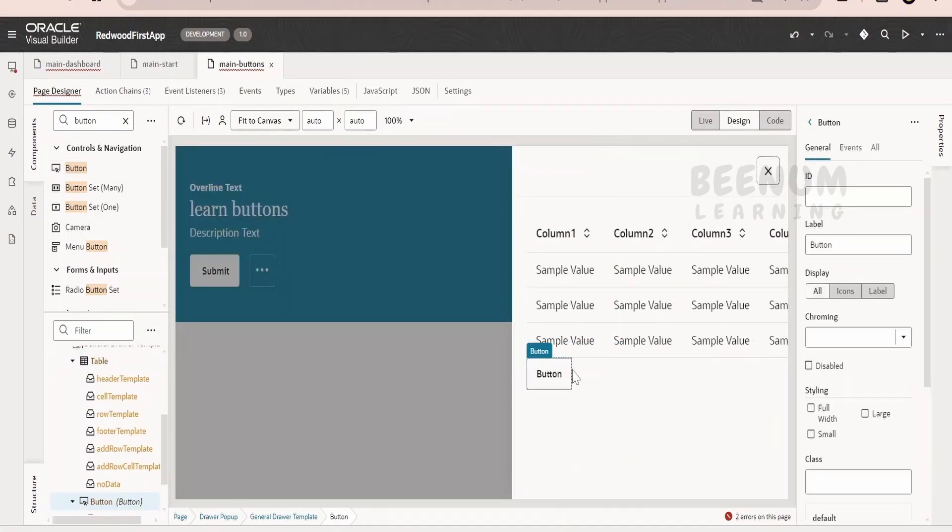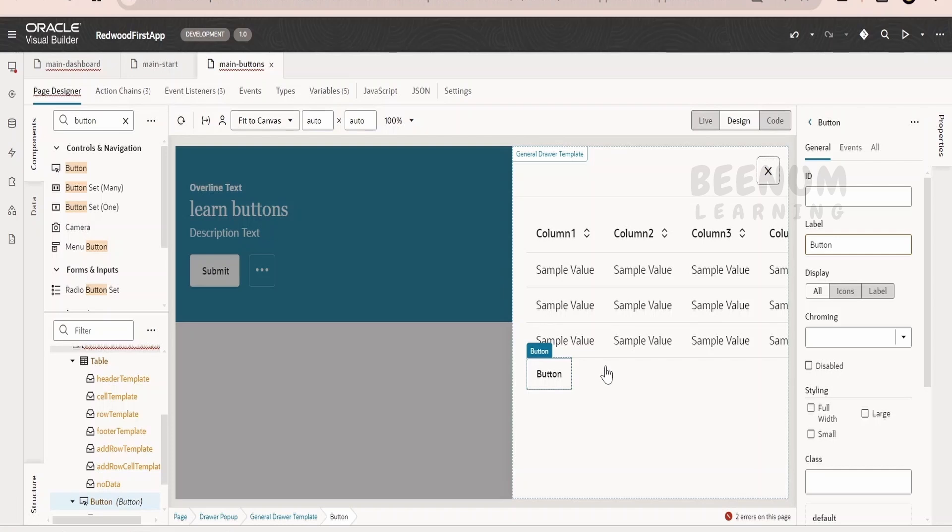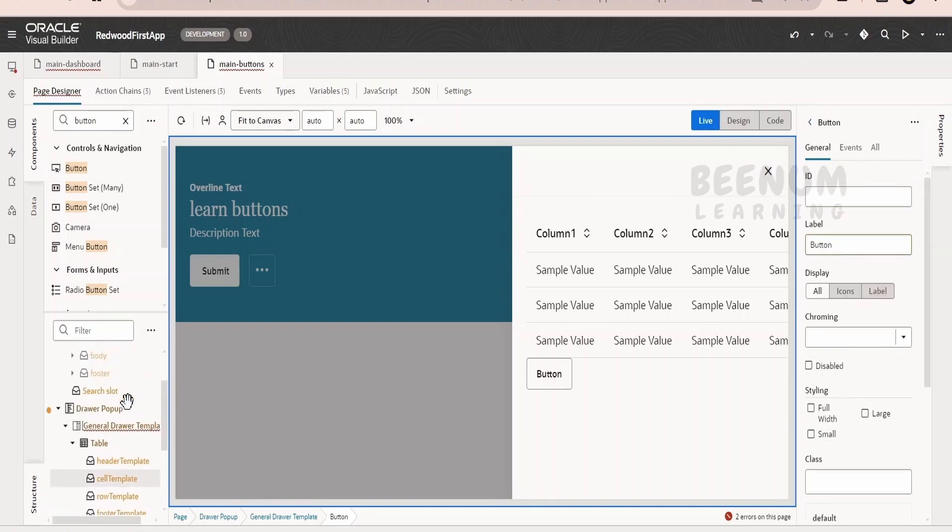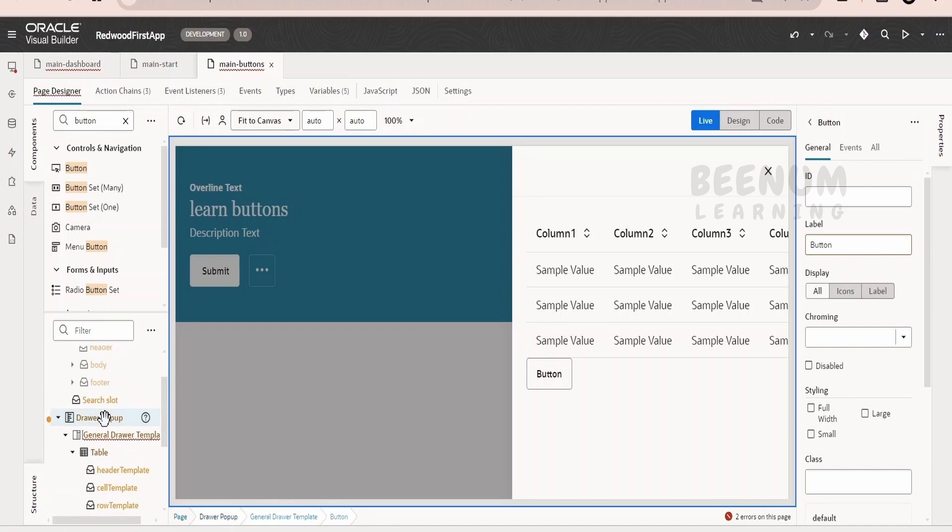It has added the button. Even you can style this by adding the toolbar. You can add n number of buttons and also this is having a close over here. By default, it is not closing like the dialog. So we have to write some logic in order to open and close this drawer.